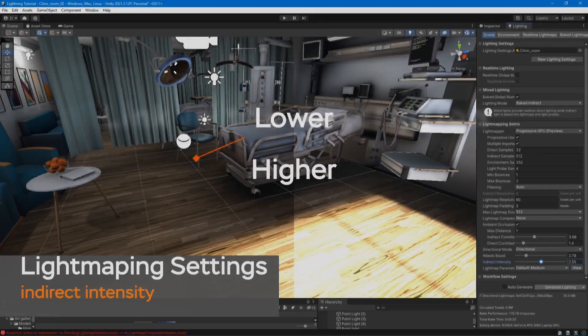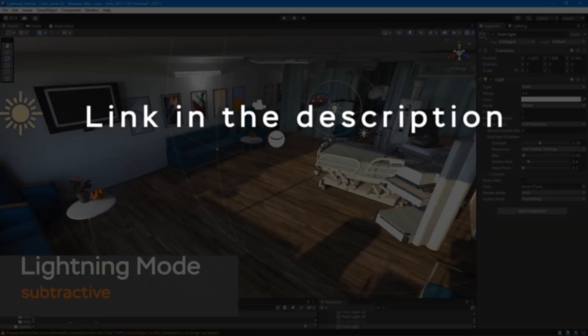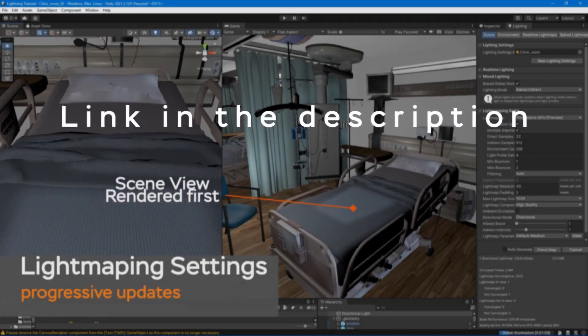To learn more about light mapping in Unity, check out our video on basics of light mapping.